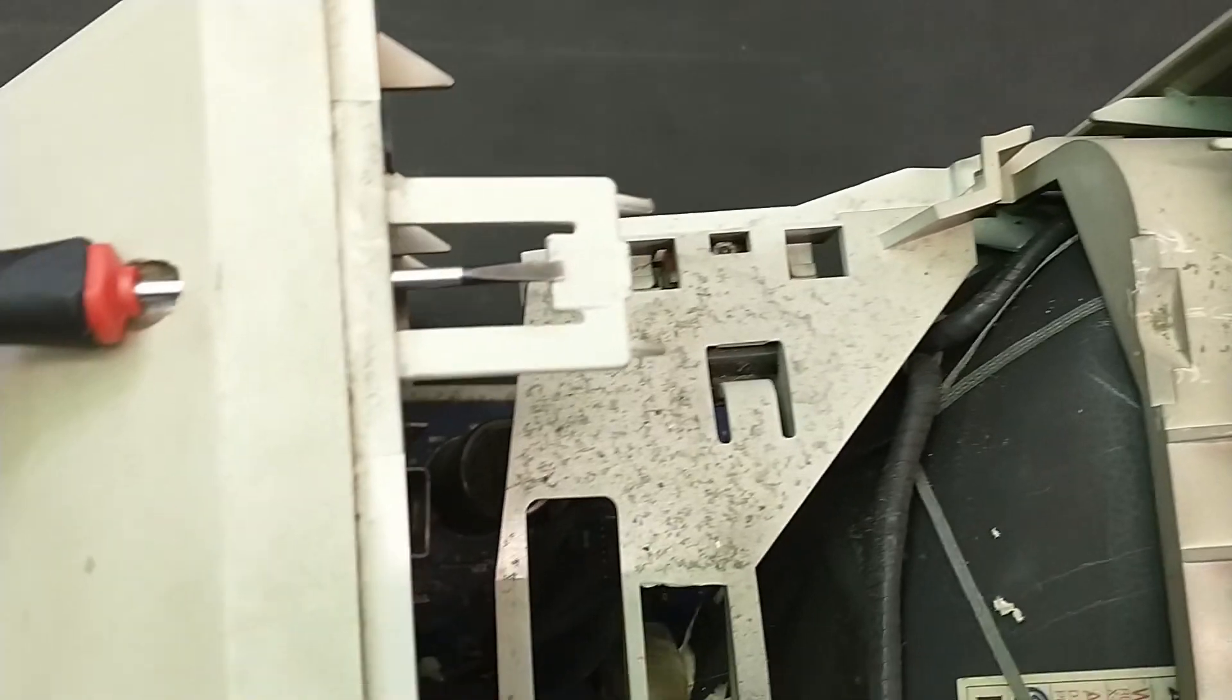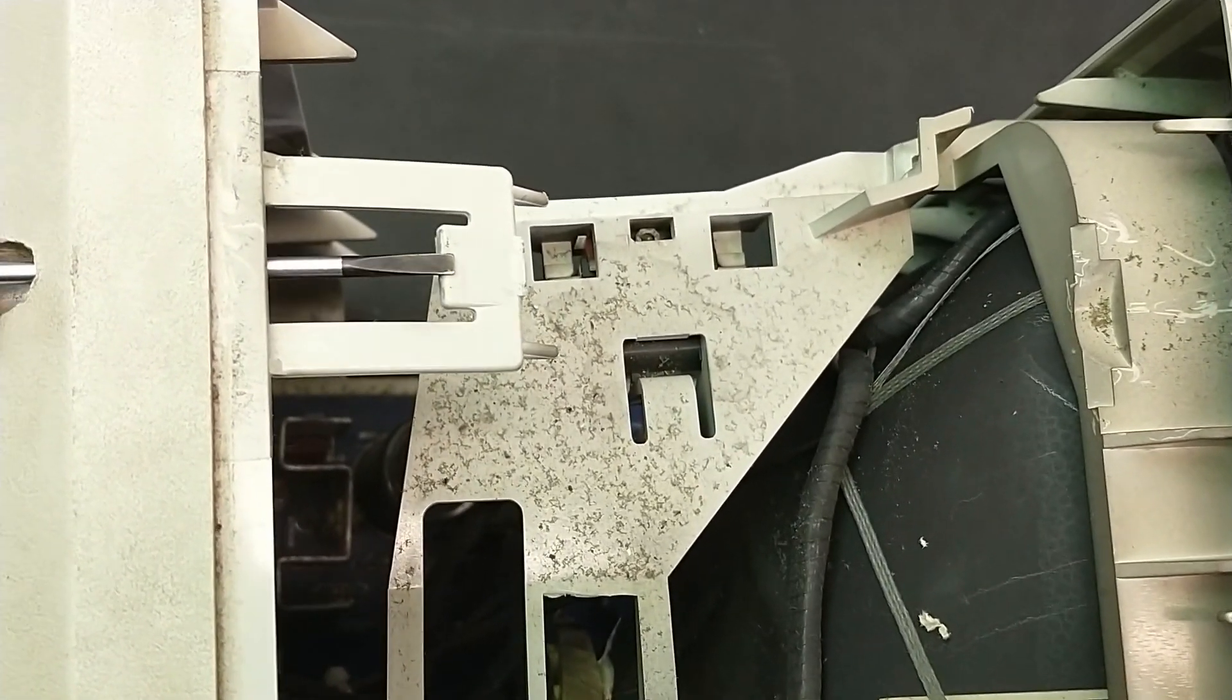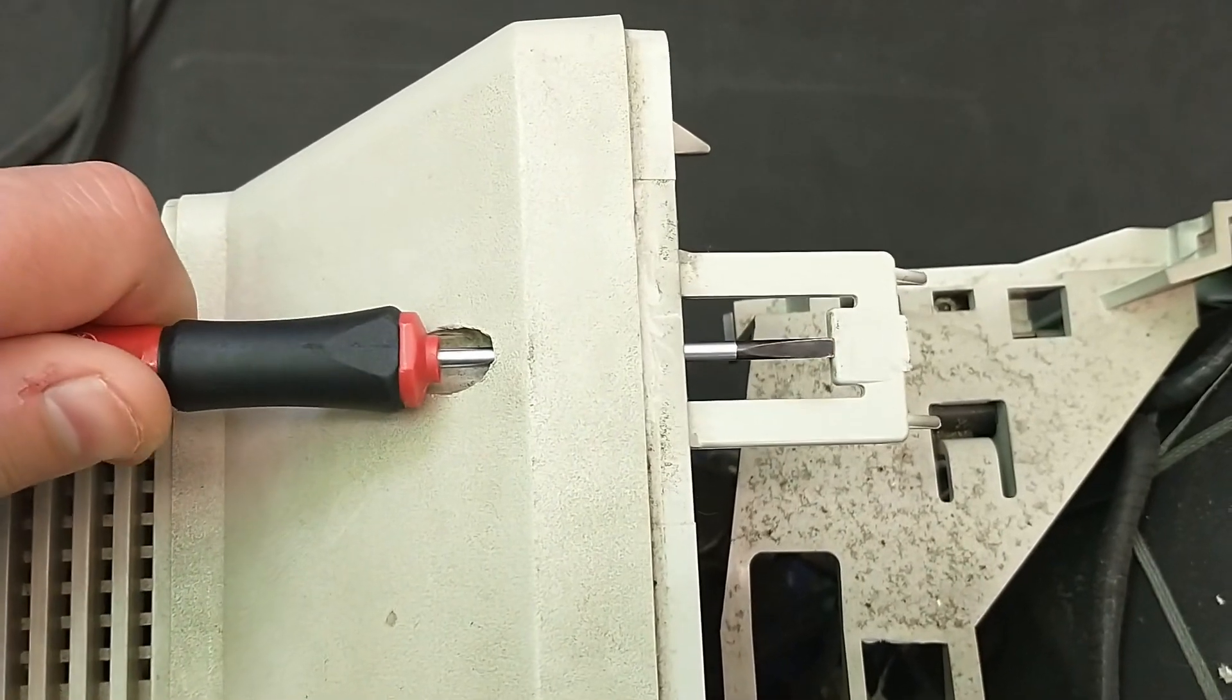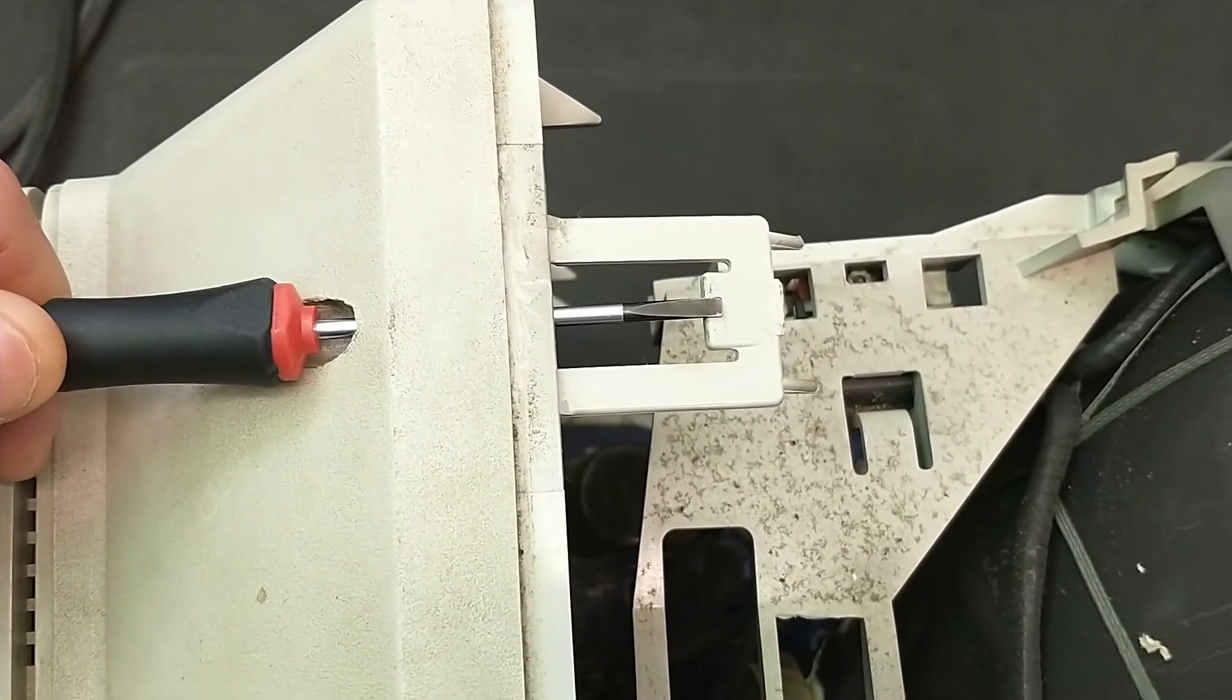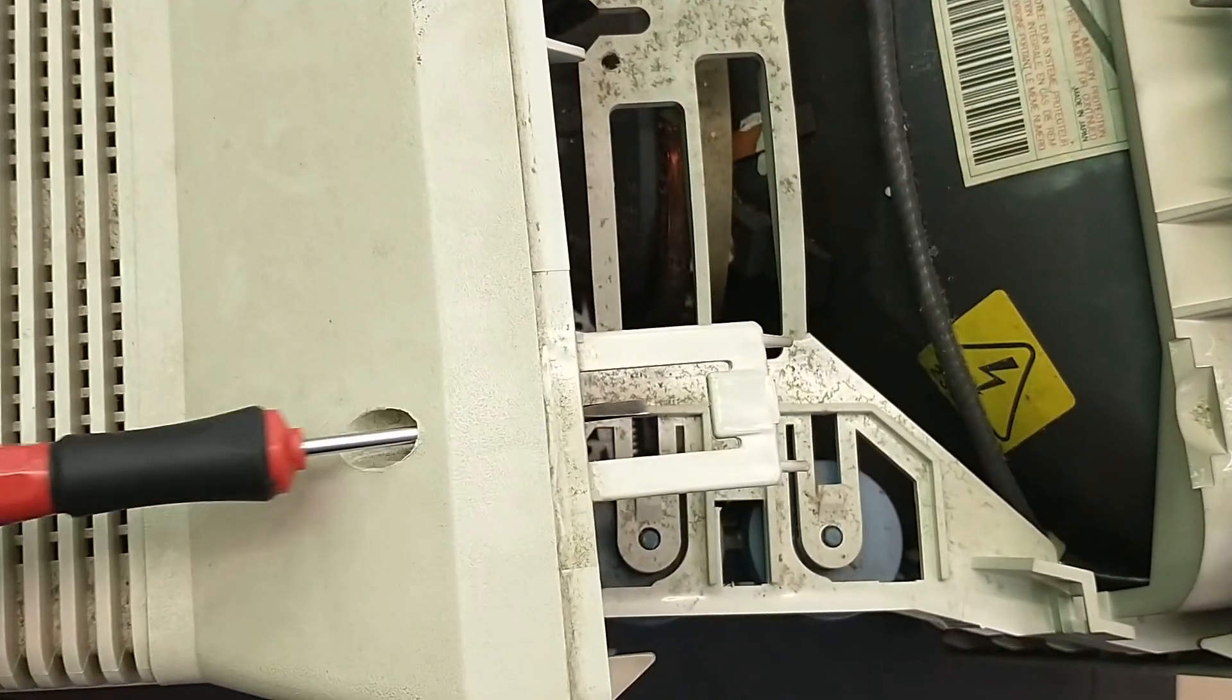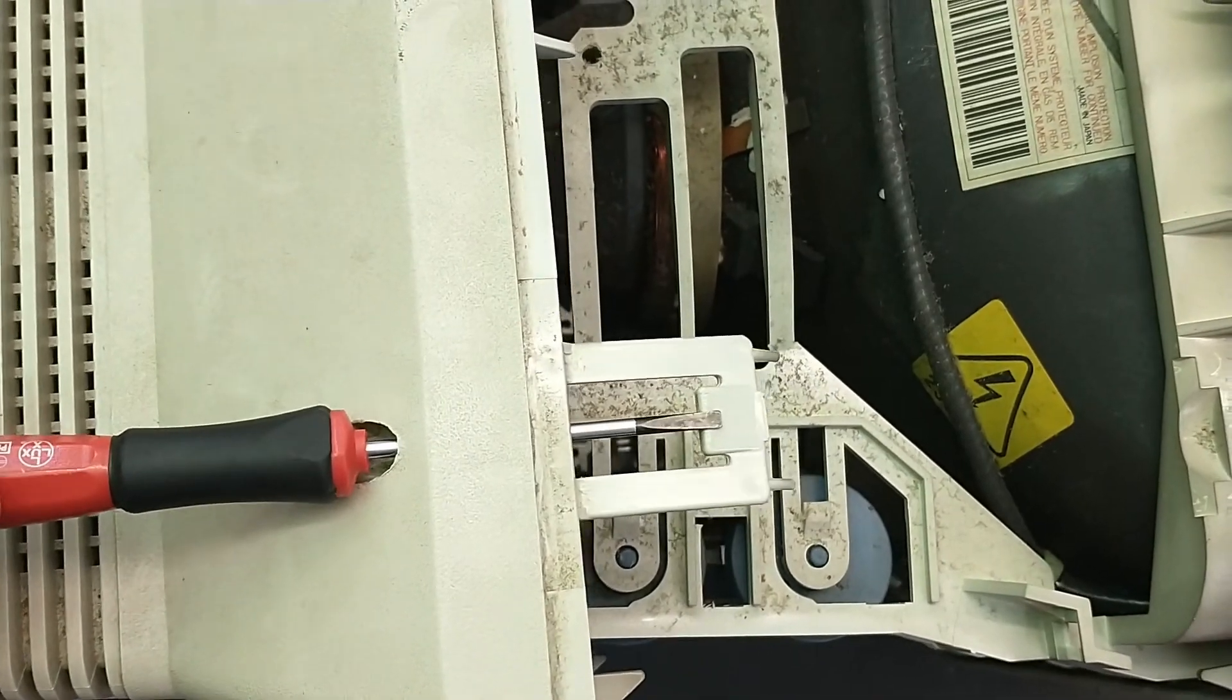If you did that, just slightly press into this direction with a screwdriver. You need to feel it. The easiest way is to do it with two screwdrivers simultaneously.